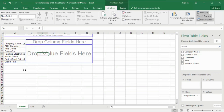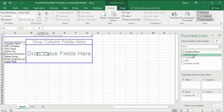The companies are: ABC Company, Harkis Group, James Colm, Amco Electronics, Nikita Group, and Pretend Smoke Power Link — and this is the Grand Total. The next box to the right is called Values.